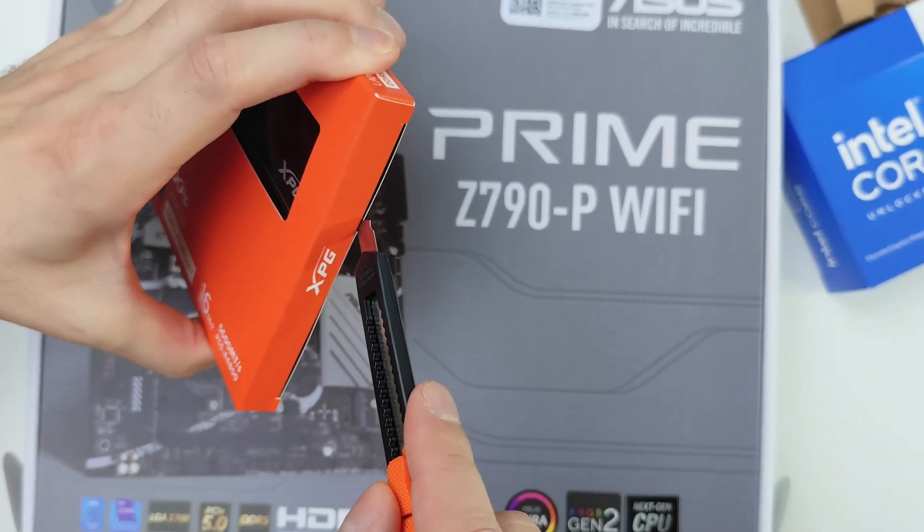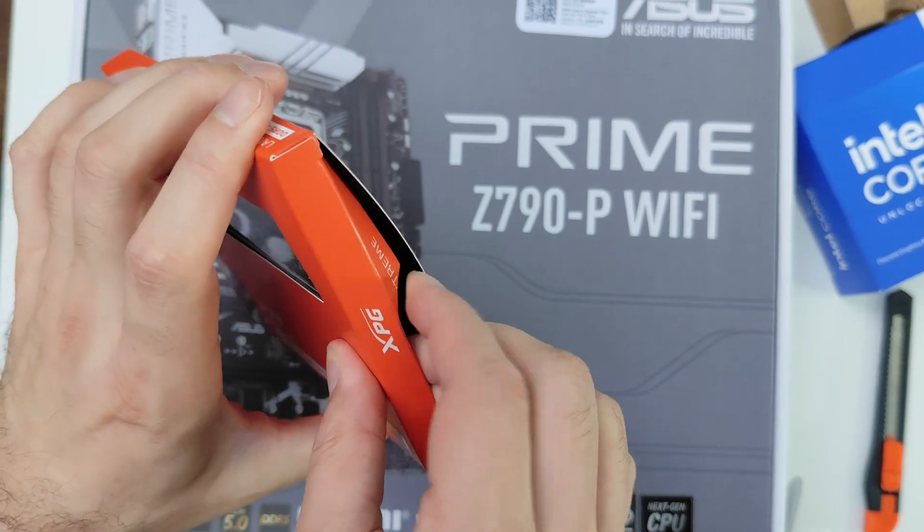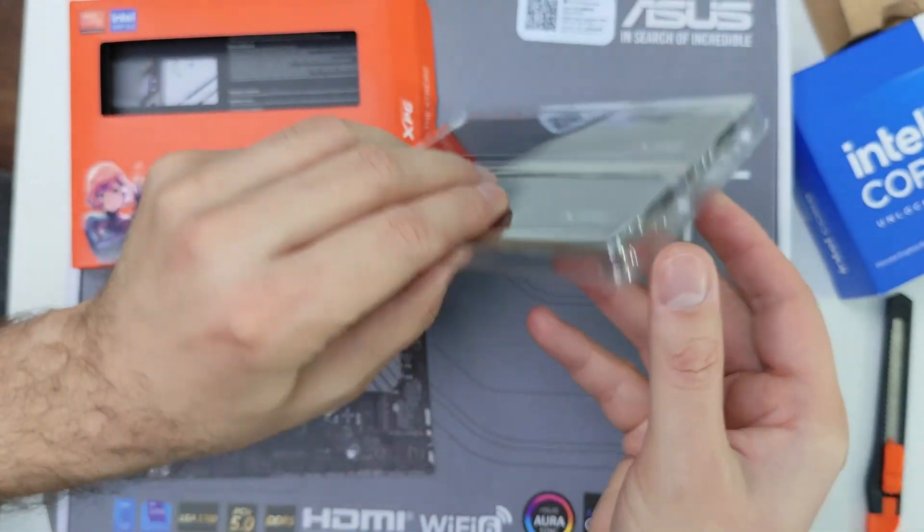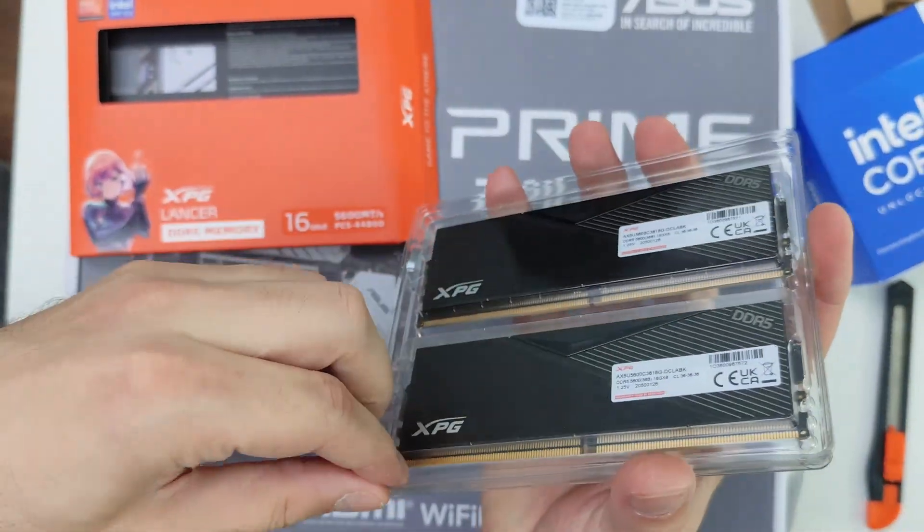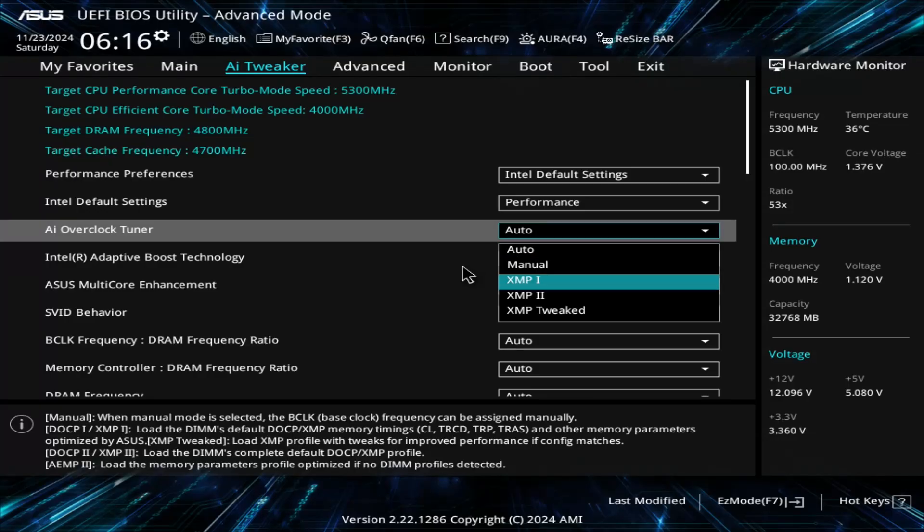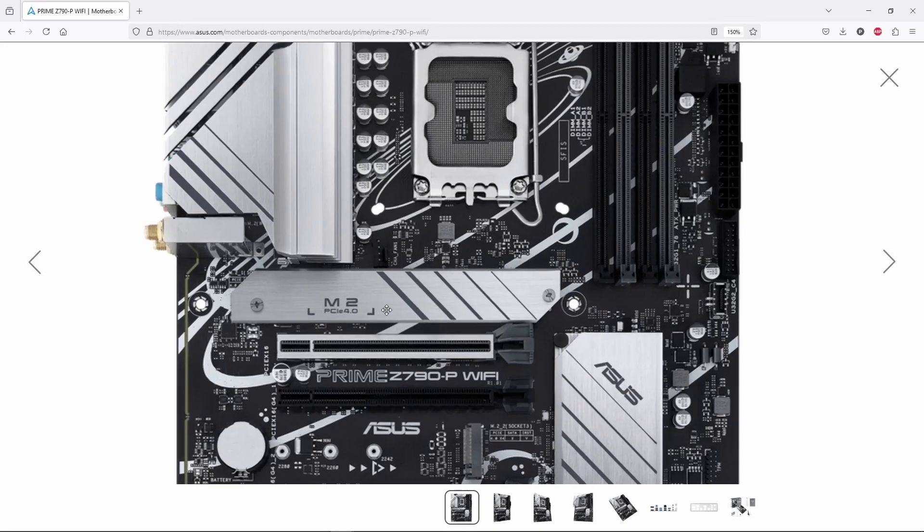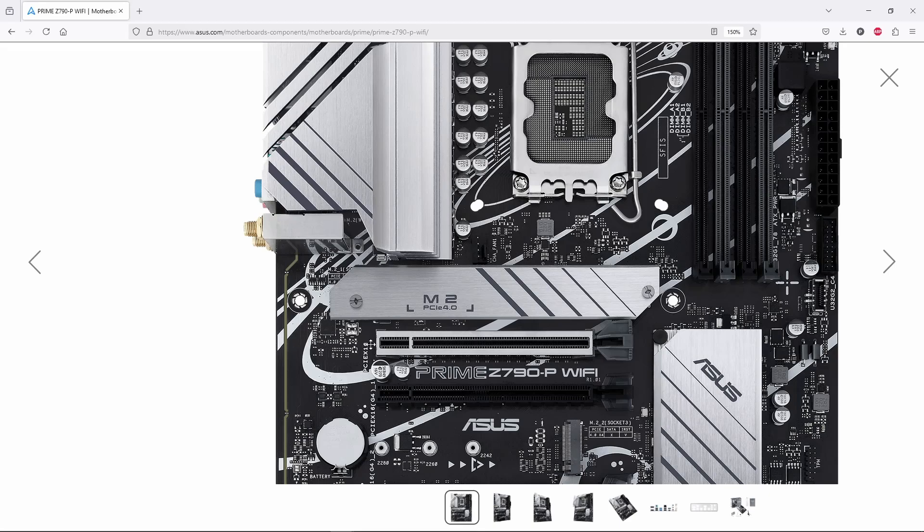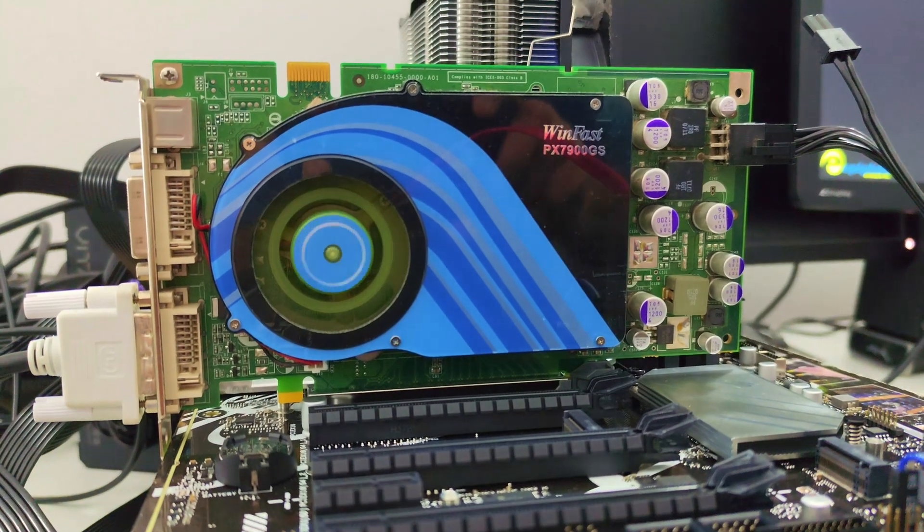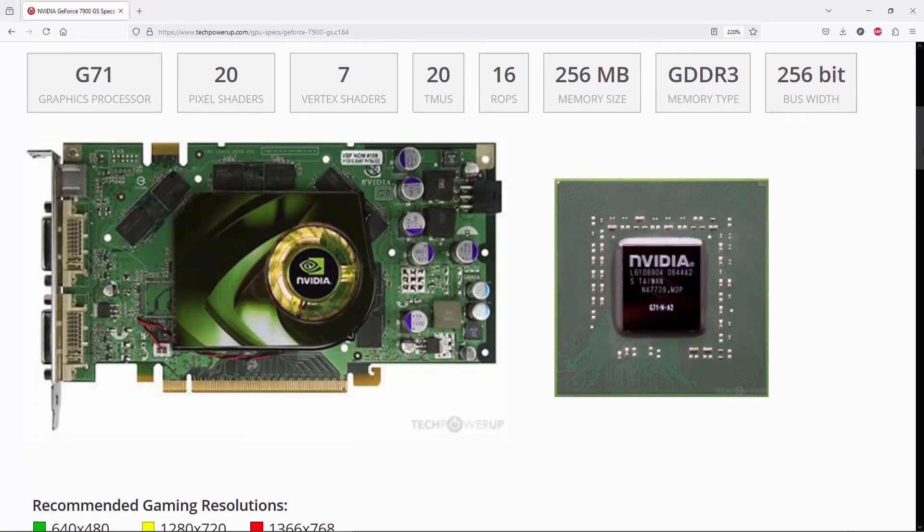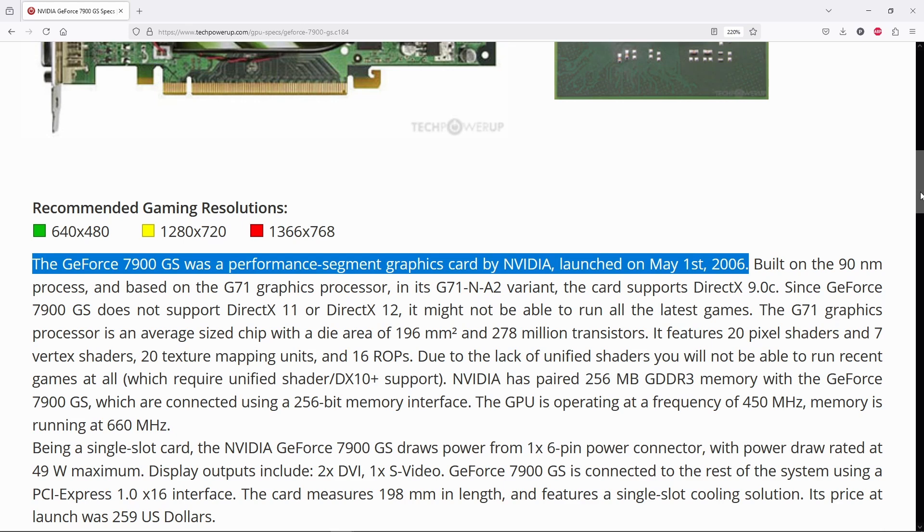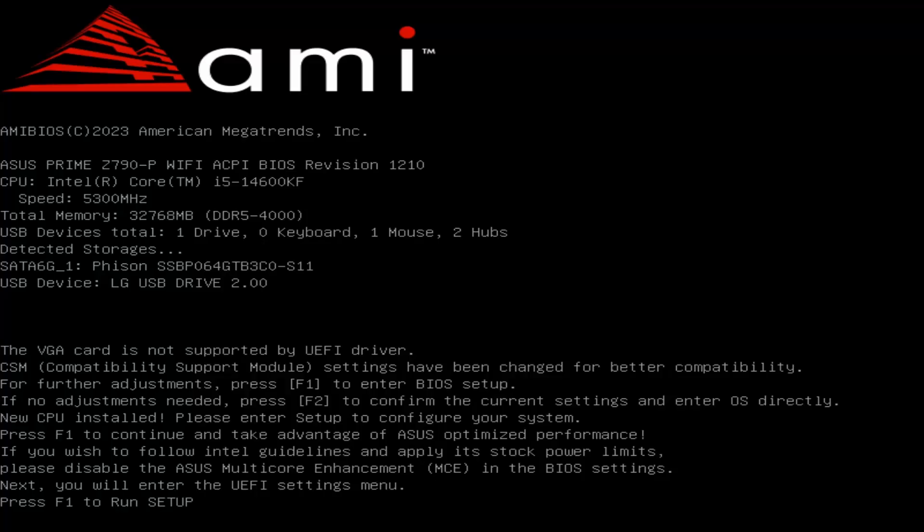We also have 32GB of ADATA Lancer DDR5-5600 dual channel RAM. While it might not seem like a big deal, these modules need to be installed in the gray slots labeled A2 and B2 to properly load the XMP profiles and get the most out of them. And like any other Z790 motherboard, this one features a Gen 5 PCI Express slot. Anyway, for Windows XP, we'll start with an Nvidia 7900GS, which is a first generation PCI Express card from 2006. After all, PCI Express 5.0 is designed to be fully backward compatible.